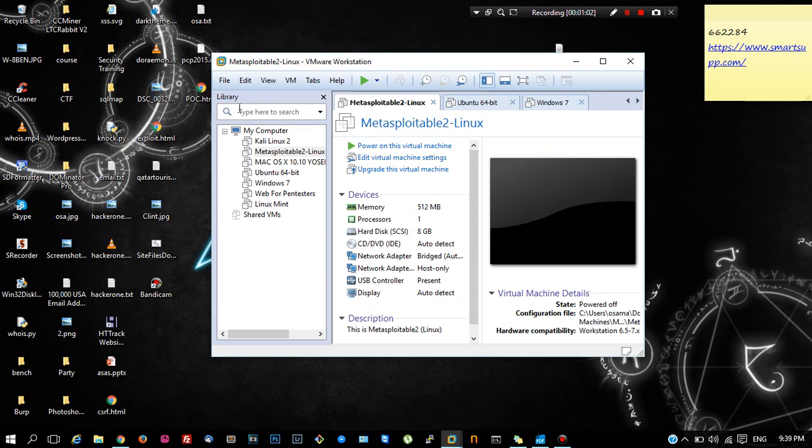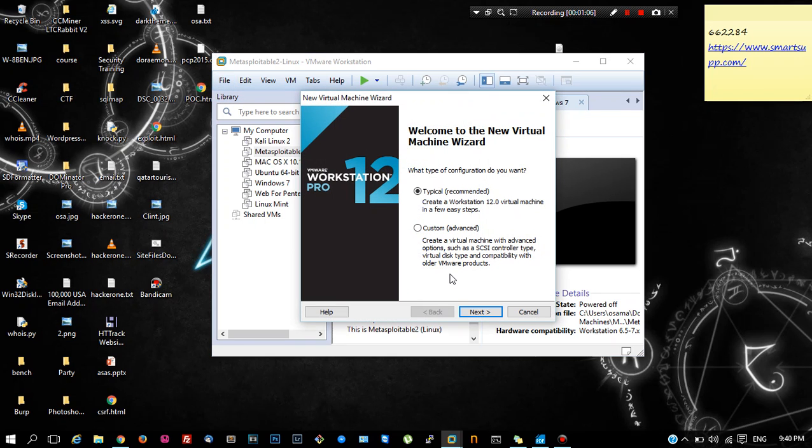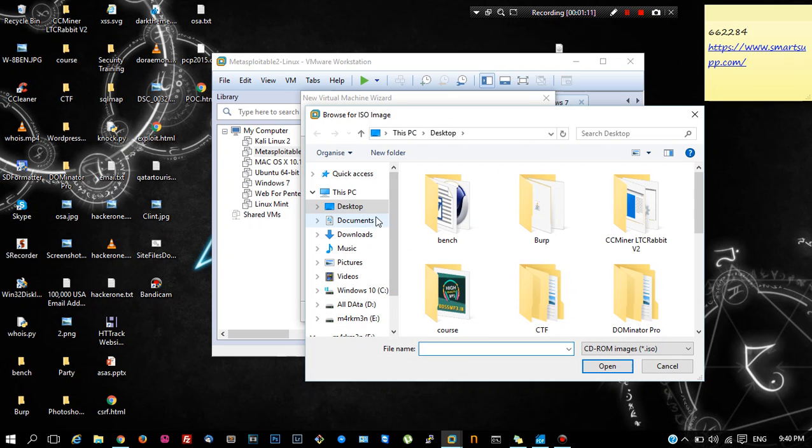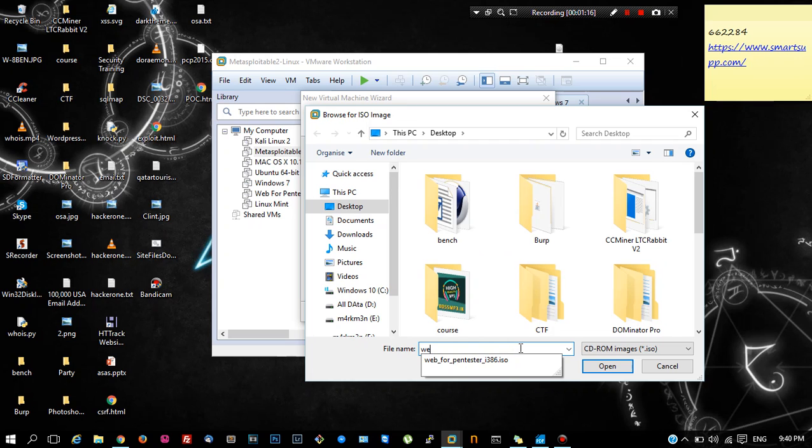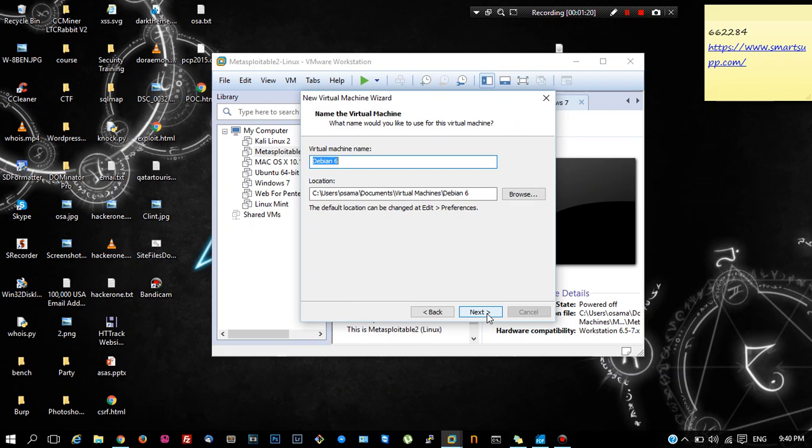Open VMware Workstation and go to File, Create New Machine, Next. Here you need to select the ISO file that you just downloaded from pentesterlab.com. Select the ISO file, click Next, and here you can name the virtual machine whatever you want.